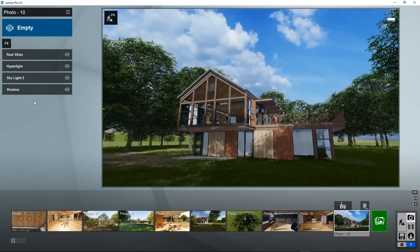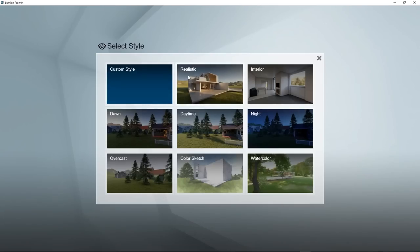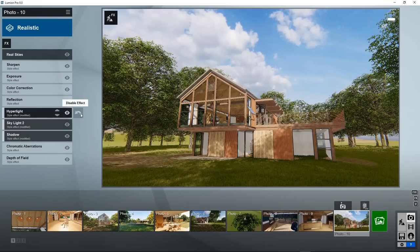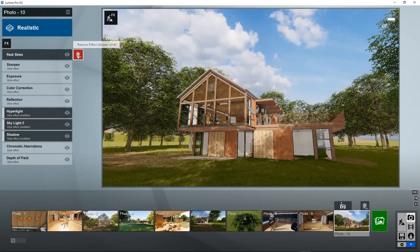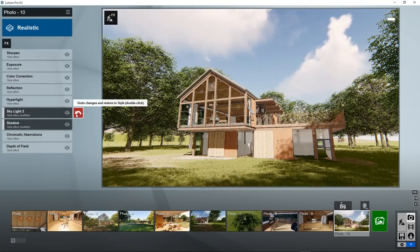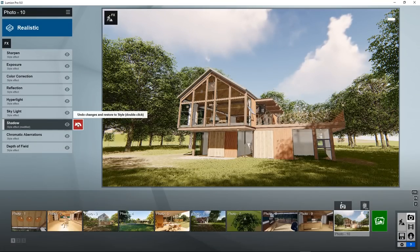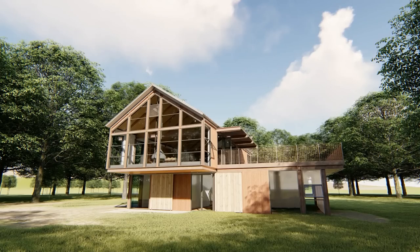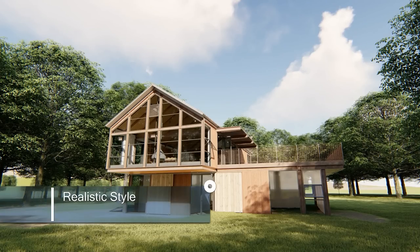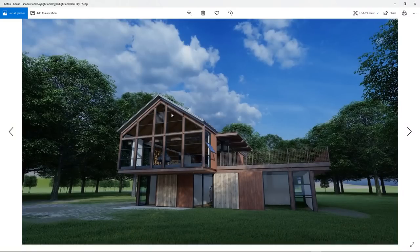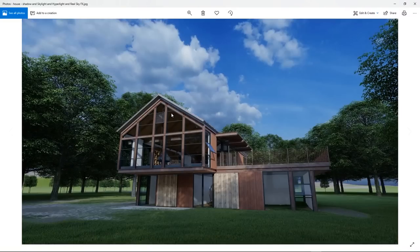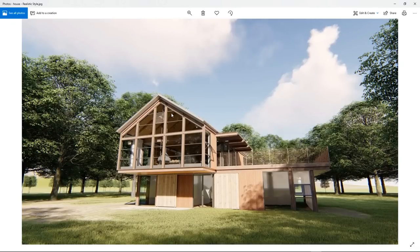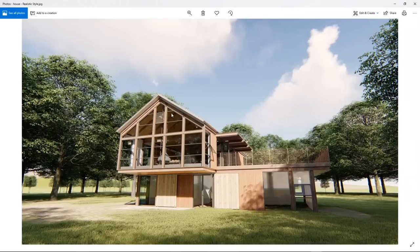Let's look how the style preset works out. For example, realistic. Take away the real sky's effect. Take away all the changes that we made in the effects. This is the realistic style. Quite a big difference, because in the realistic style, some color corrections were also used.